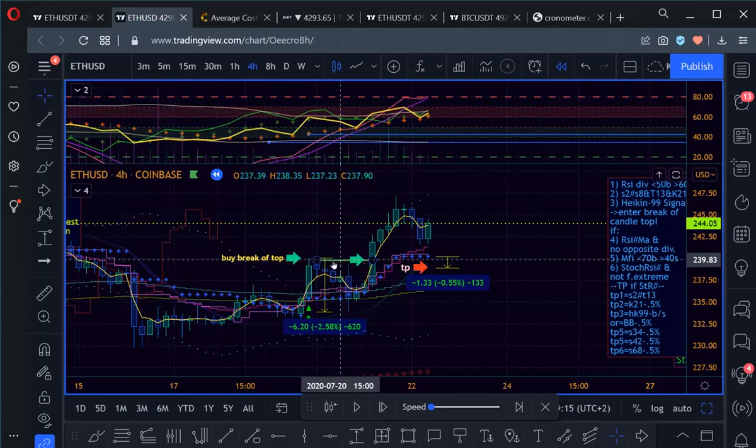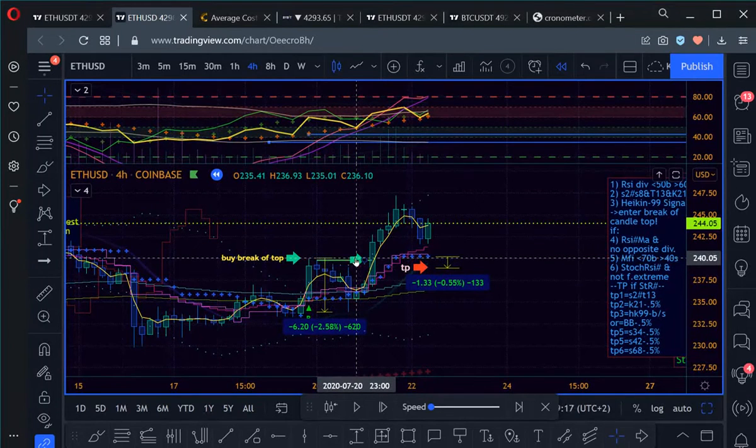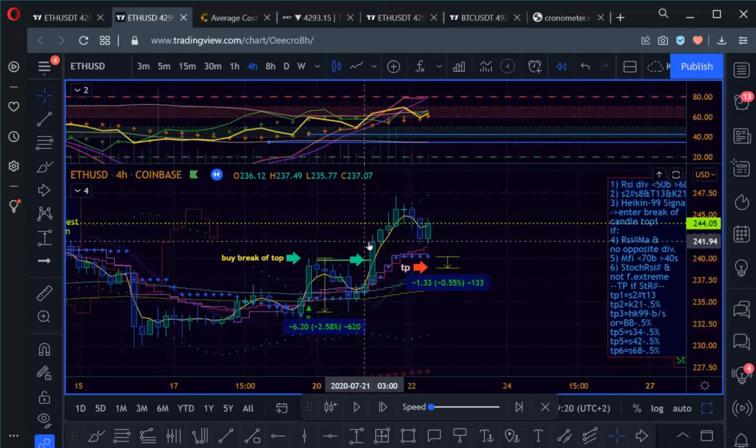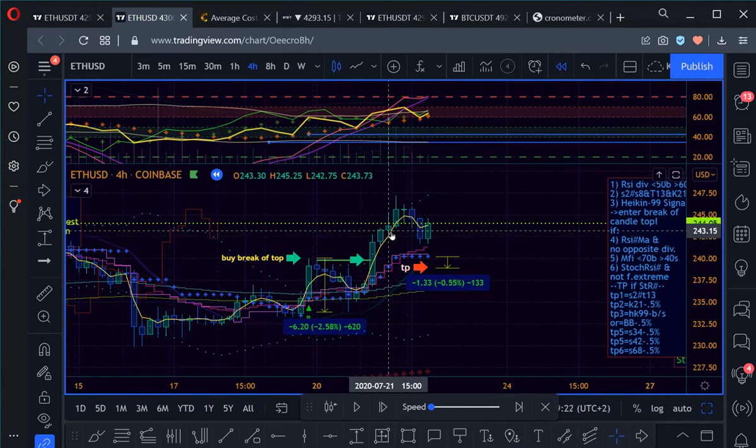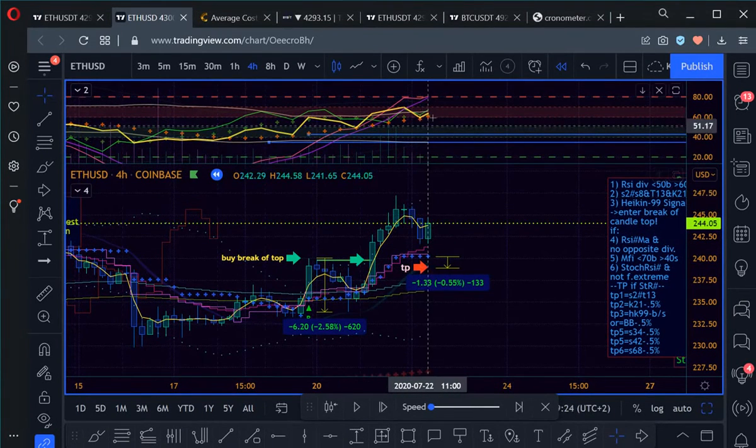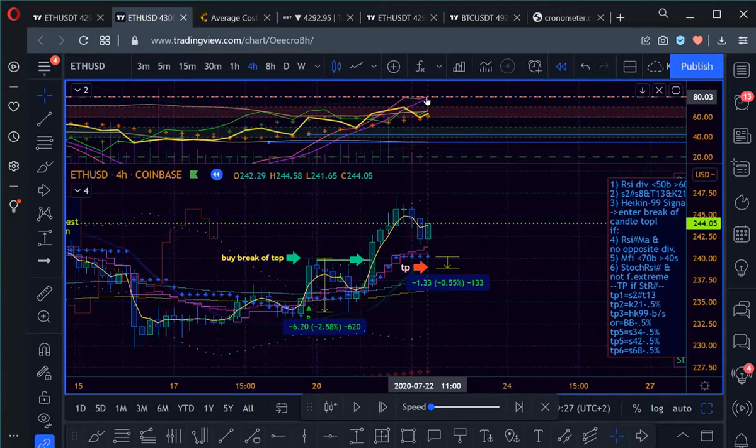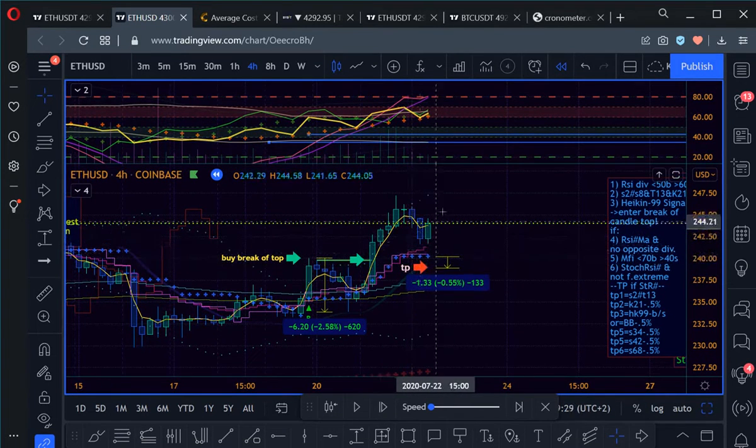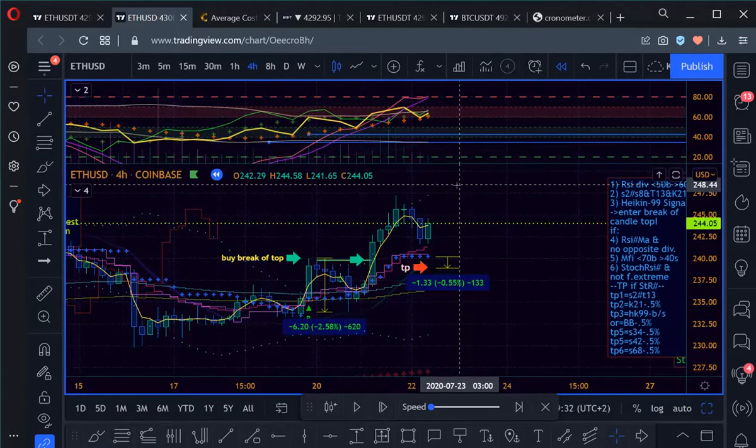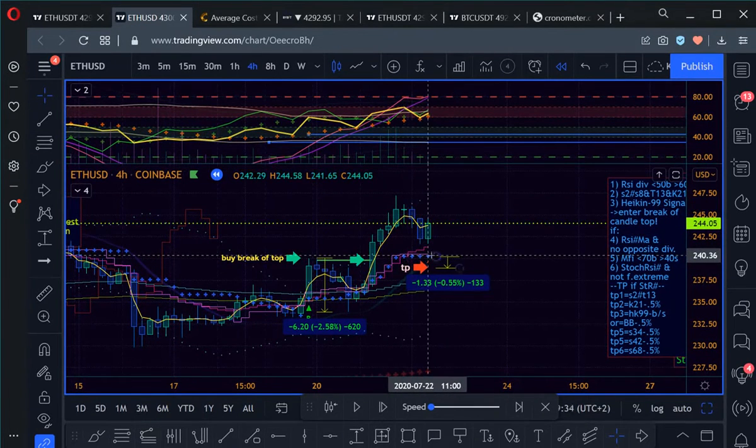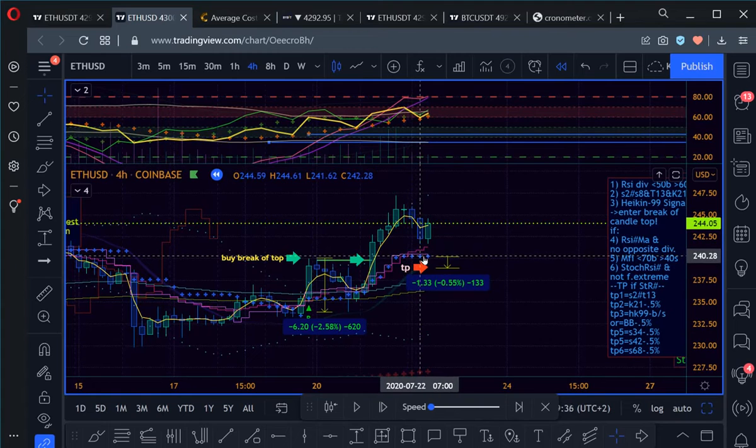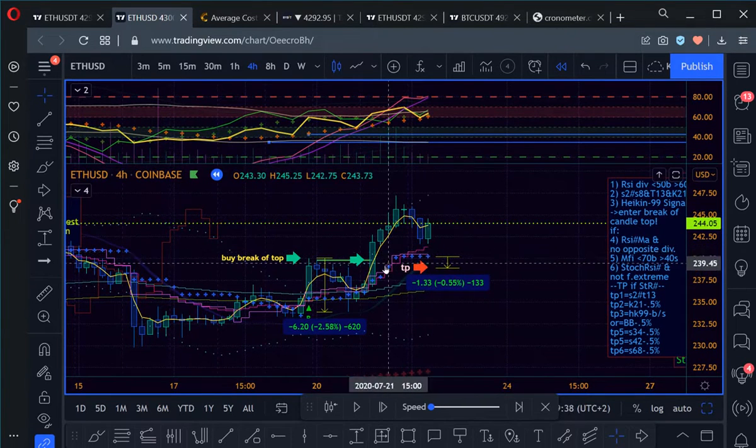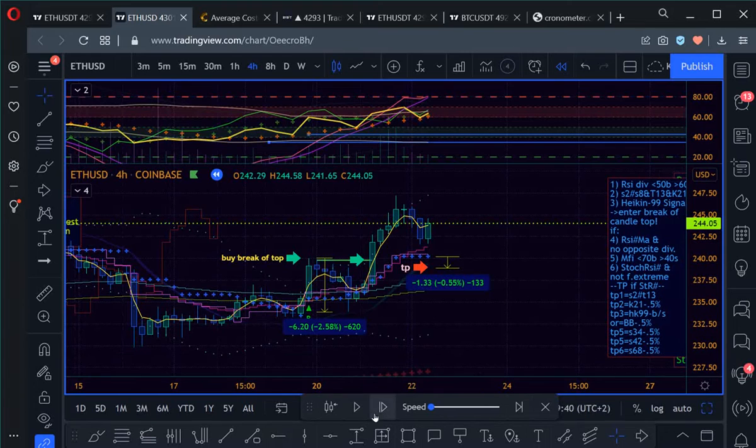And we had an entry here at the break of this top. So the first thing is we're waiting for the stochastic RSI to go extreme or for the price to separate from this line by 10 or any of these lines by 10.